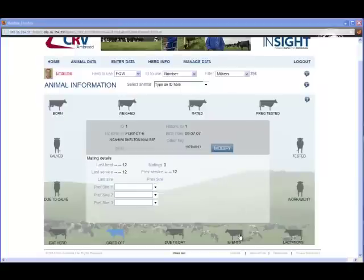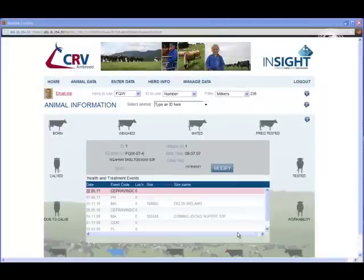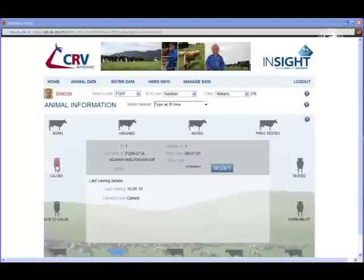I'll move it down to Events and the event details are displayed, or Calved and the last calving details are displayed. It's as simple as that.